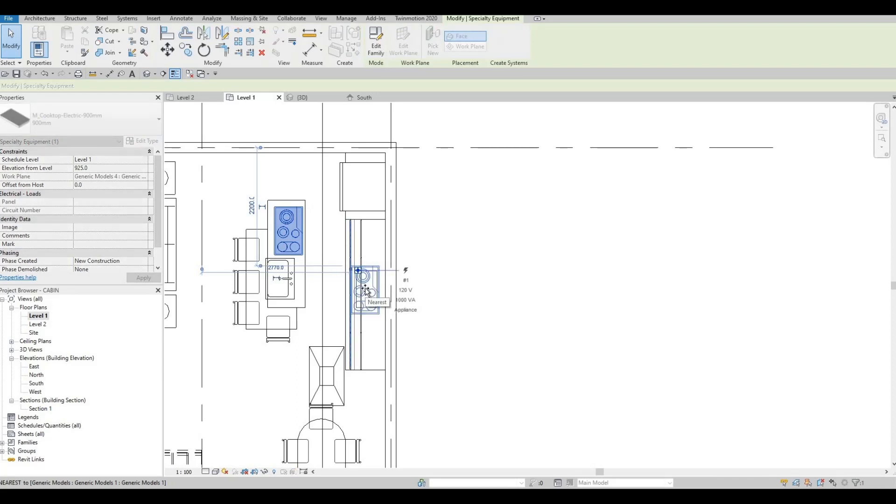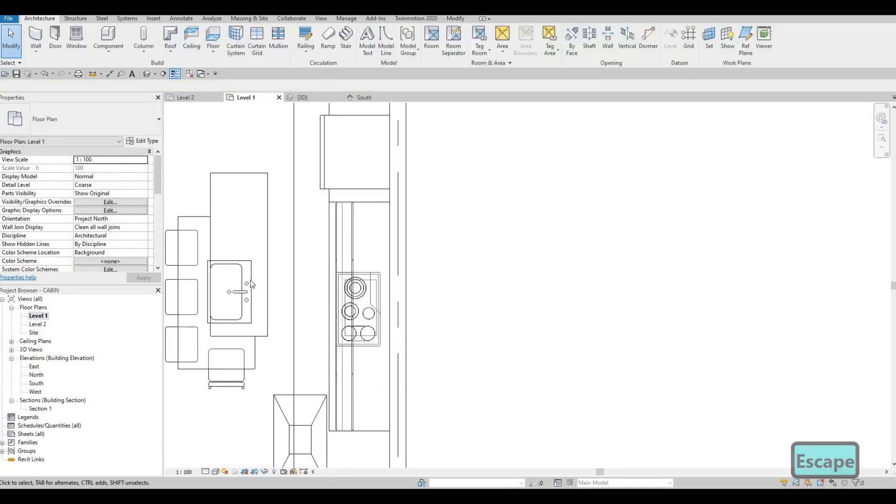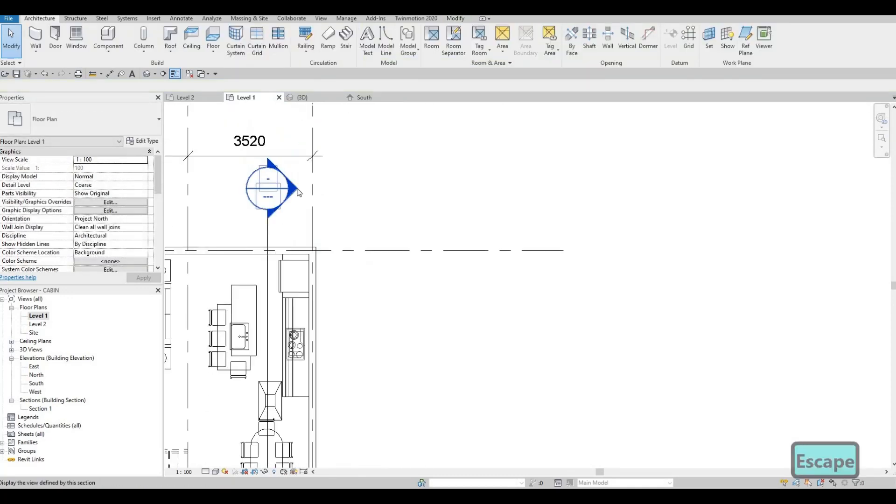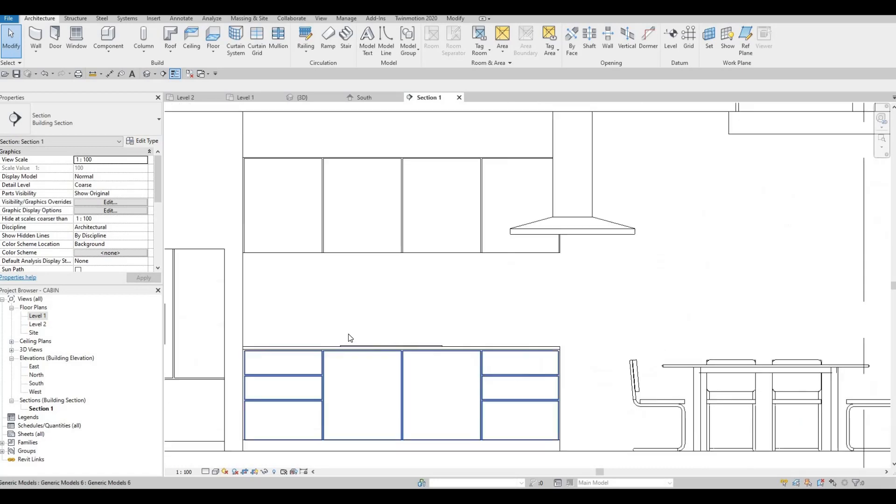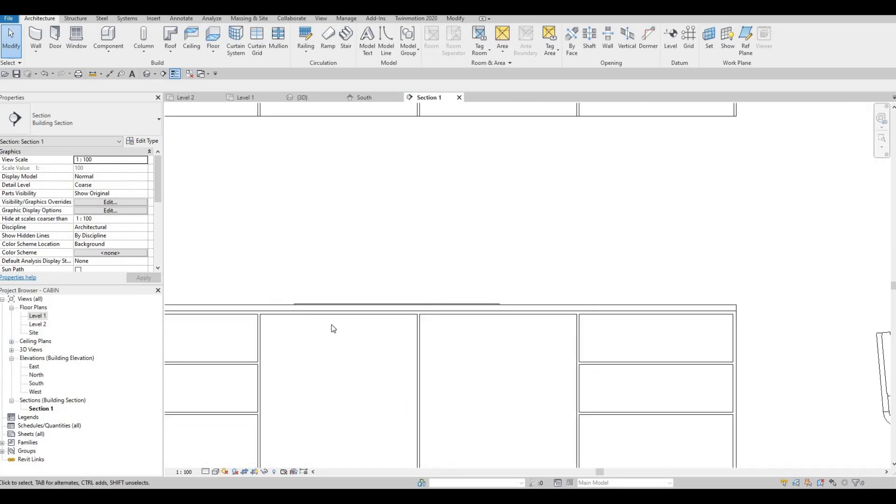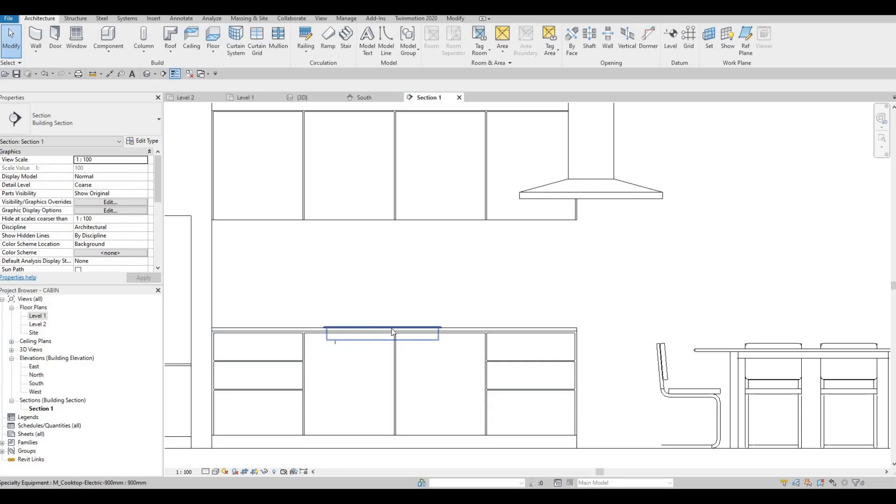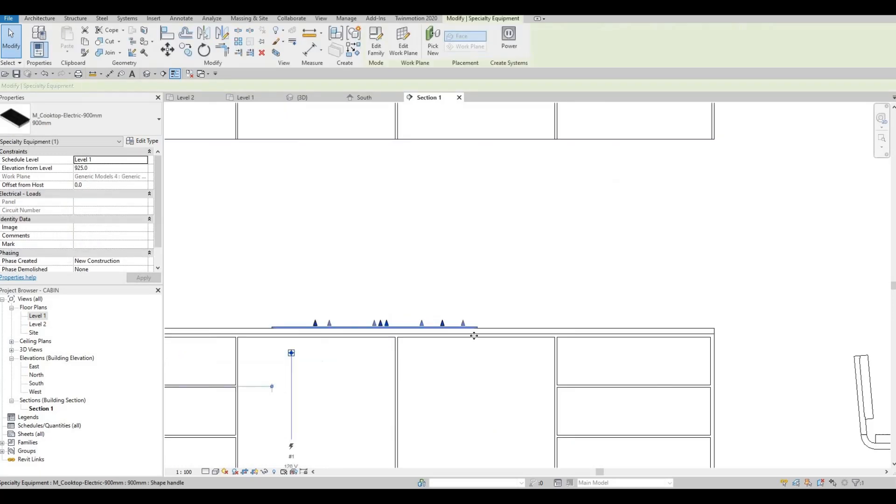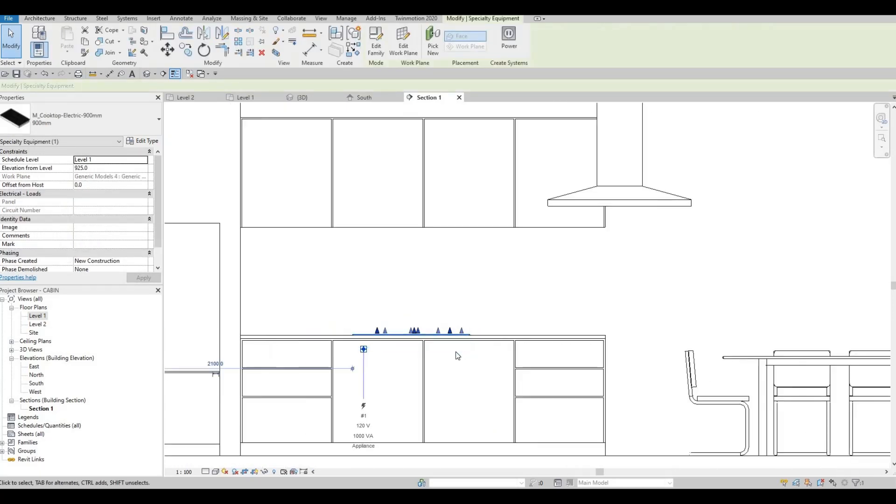And with the help of our section, we'll be able to put it right about there. So that's good because everything is on level.